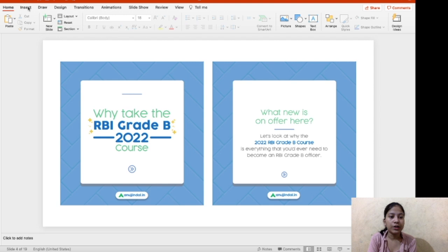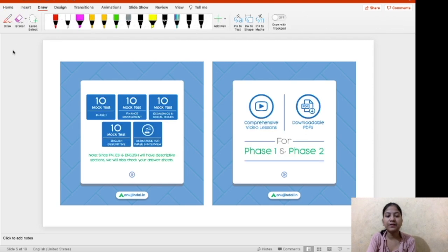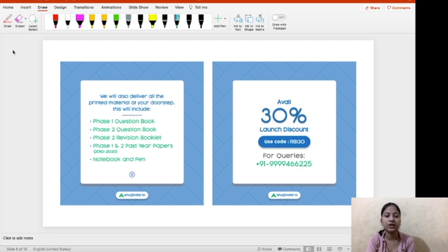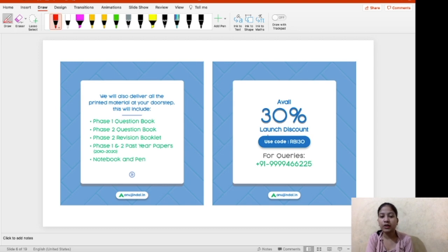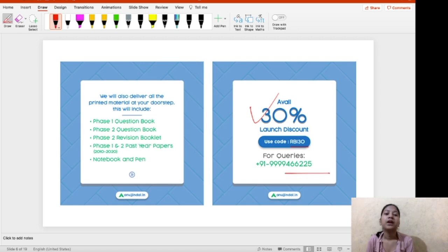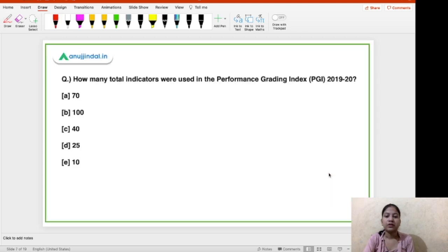This is the 2022 course. Here you will get PDFs, videos and mocks along with mock interview preparation. We conduct mock interviews so that you can be prepared for your final interviews. Right now we are running a 30% discount on this course. You can also call us if you have any query related to the course or the exam. So that was all — now let's begin this video.